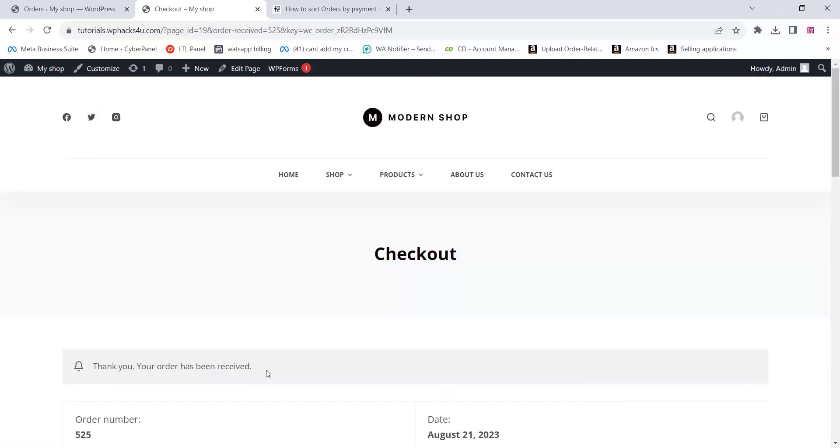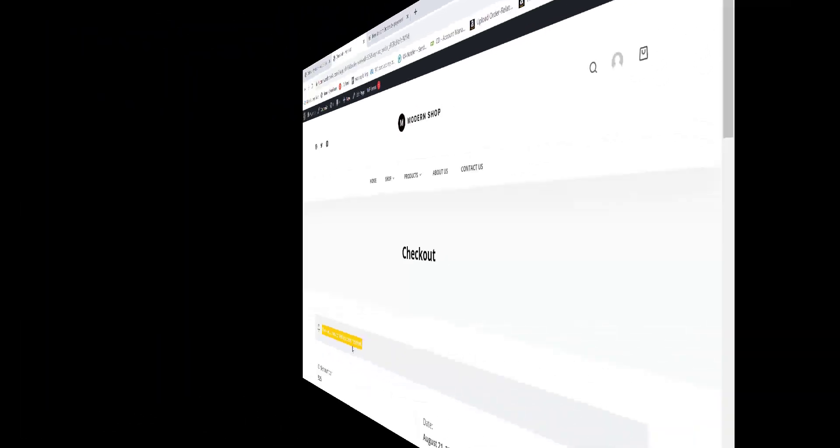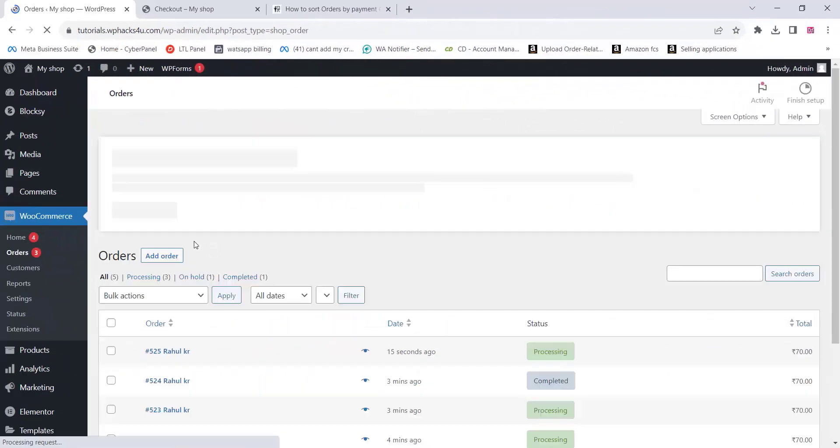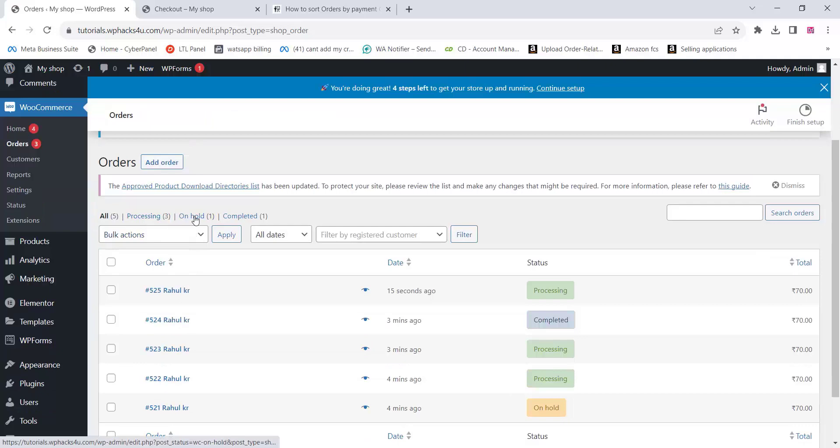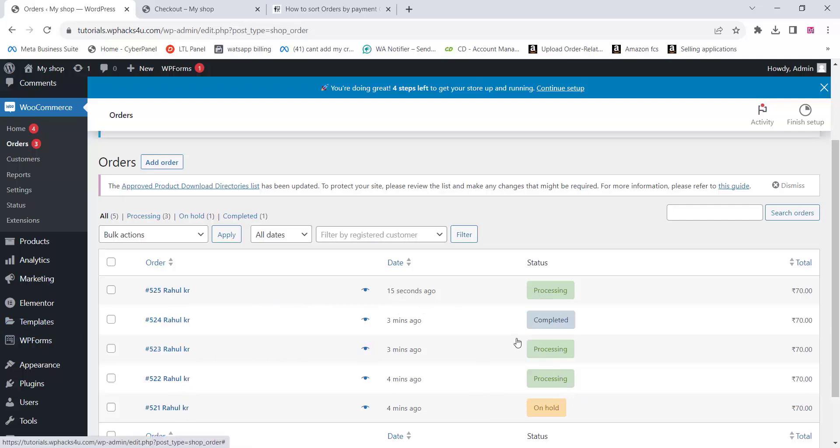By filtering orders, you can assess the performance of each payment gateway in terms of transaction completion, speed, and reliability. This information can help you make informed decisions about which payment gateways to prioritize and potentially optimize.